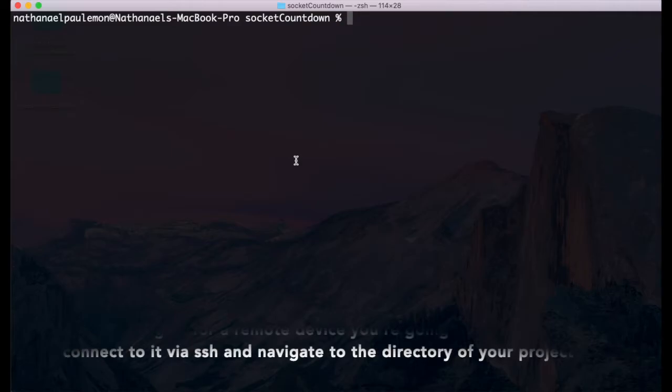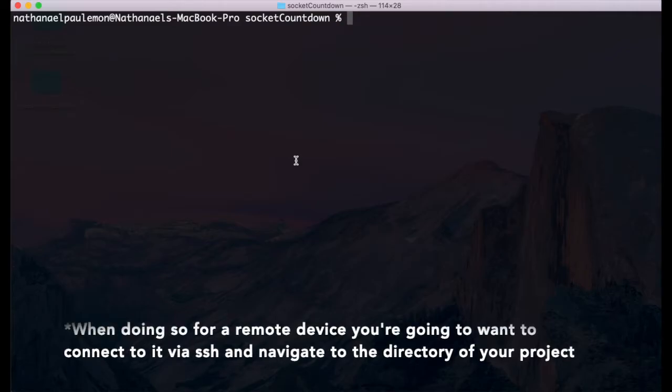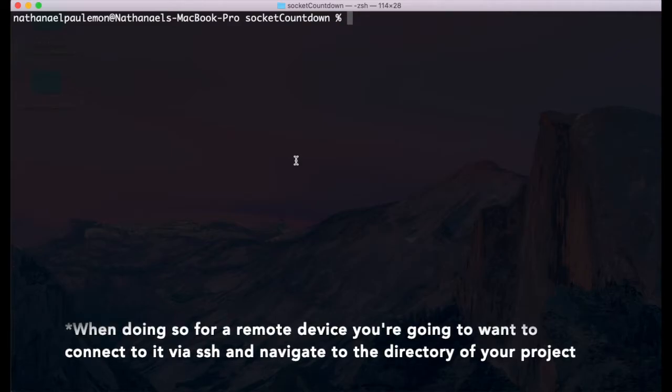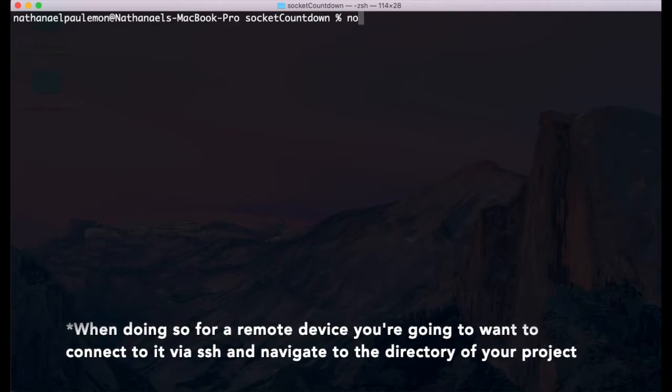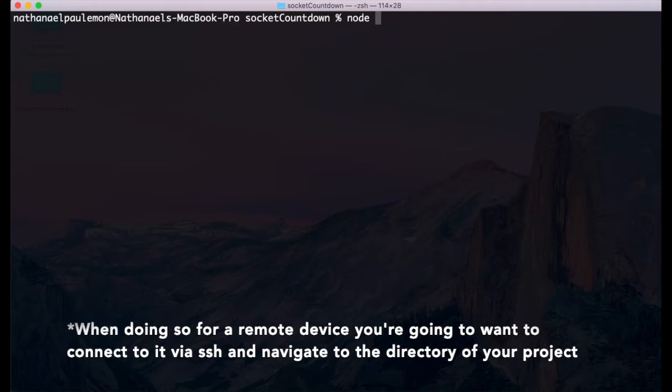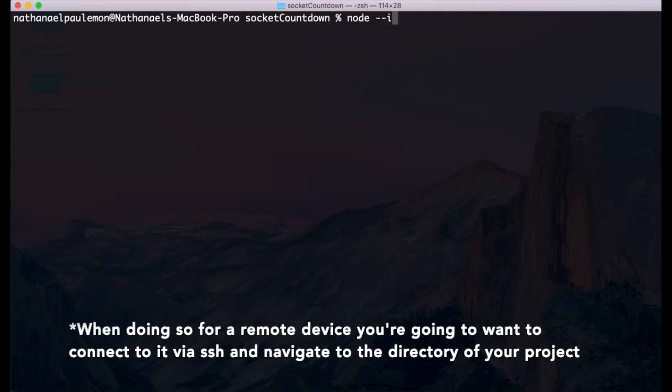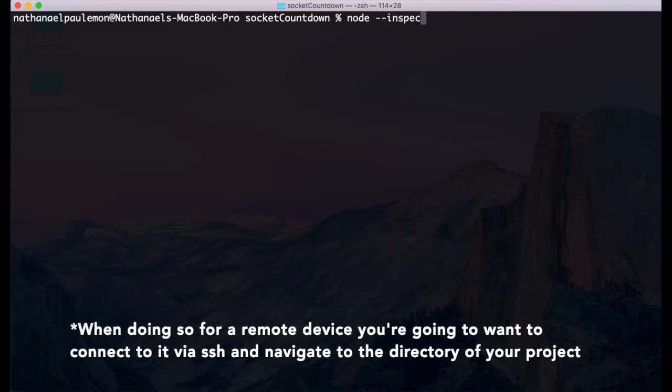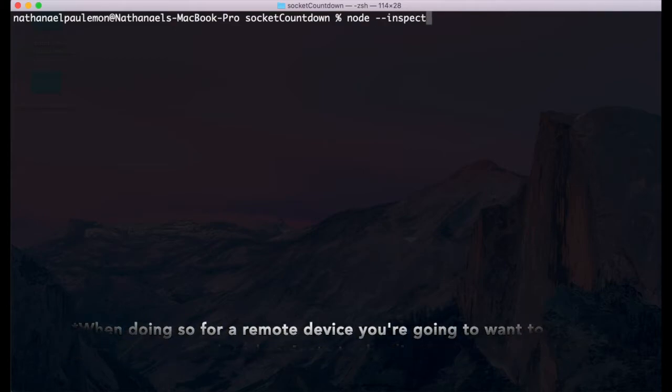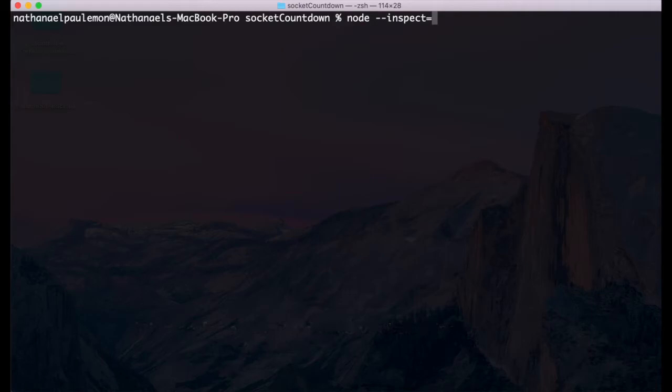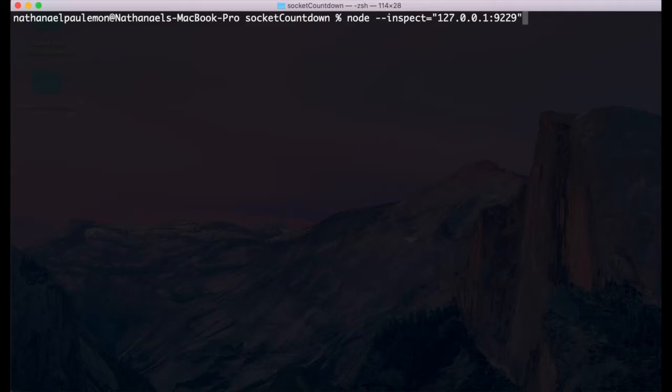Once you do that, you're going to want to execute this command: node --inspect= and within quotes, you're going to want to put the home address of your computer, followed by the port you want the debugger to listen on. In this case, I'm just going to use the default port 9229, and then the name of your JavaScript file that is the main focal point of your app.